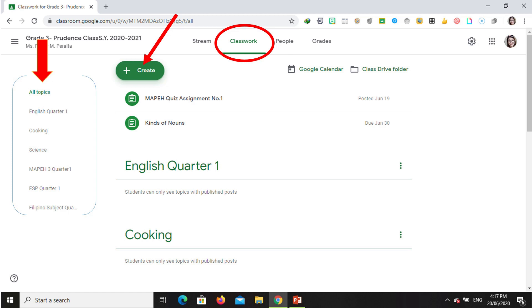On the side, you will see All Topics — that's where all the subjects you have already created will appear.